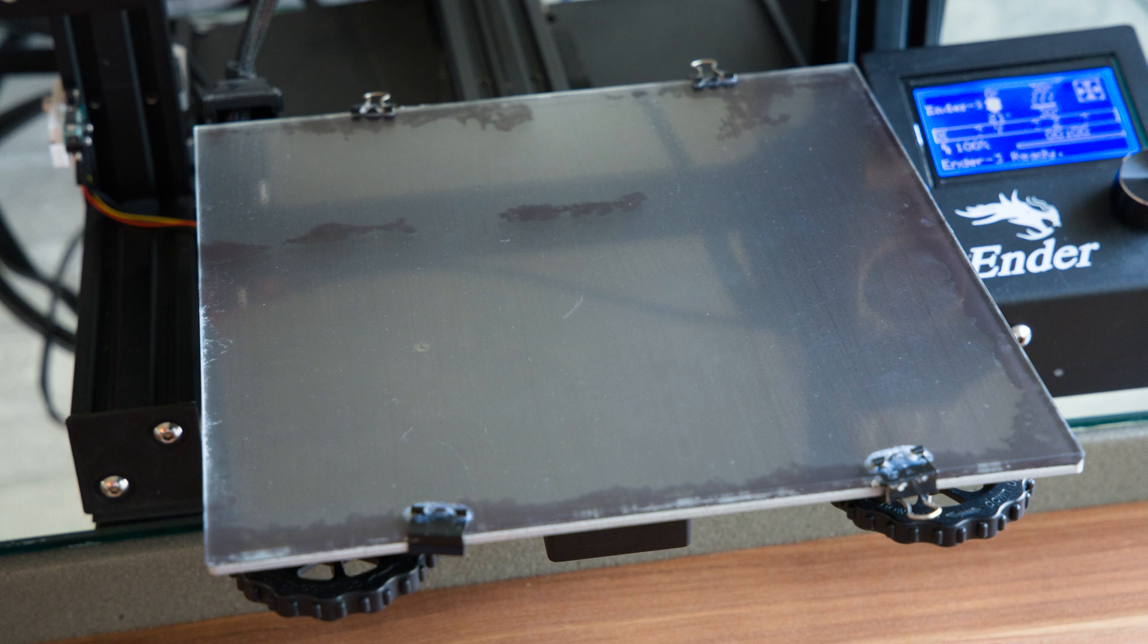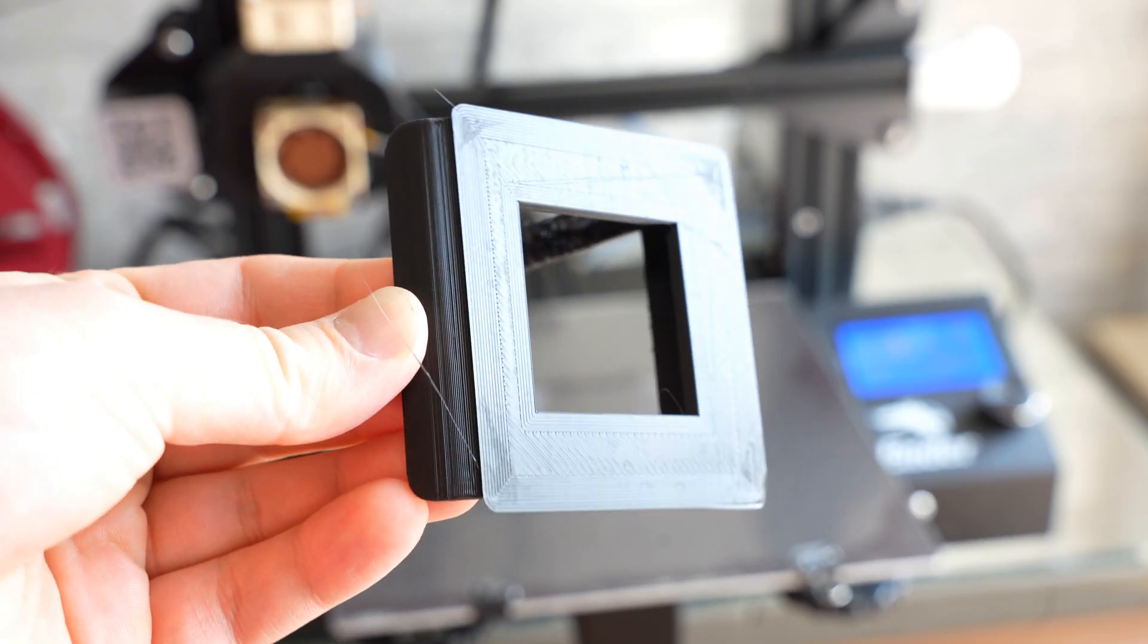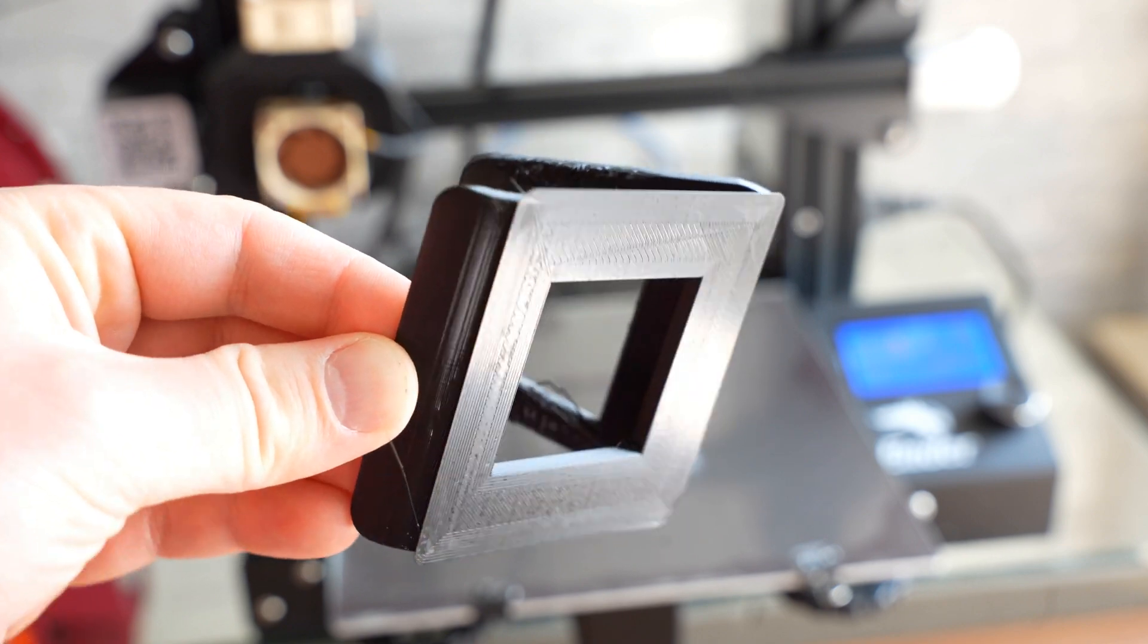How to get your 3D printer's bed to look like this, and the first layer of your prints like this.